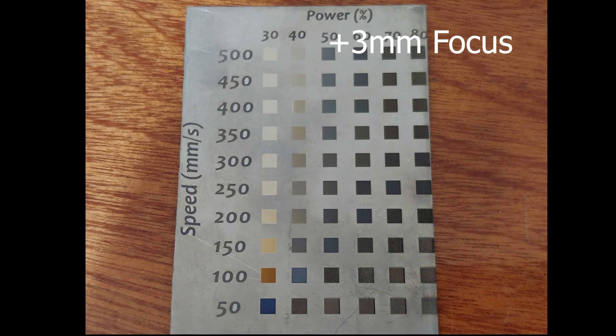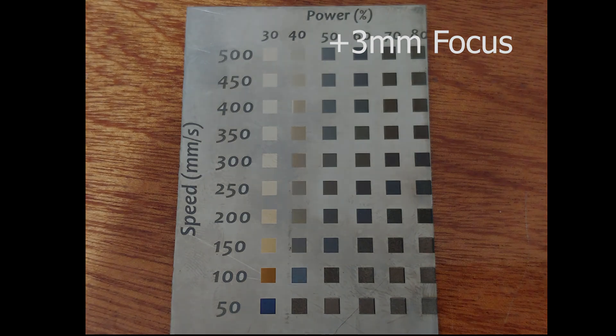So again, I'll make this test grid available in a link to the description to this video below, and you can feel free to download it and do as you wish with it. If you have any questions or comments, feel free to leave them here.